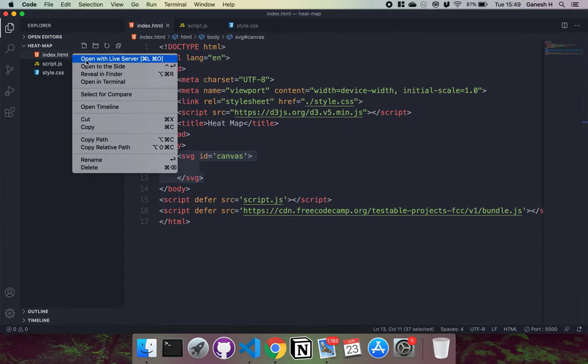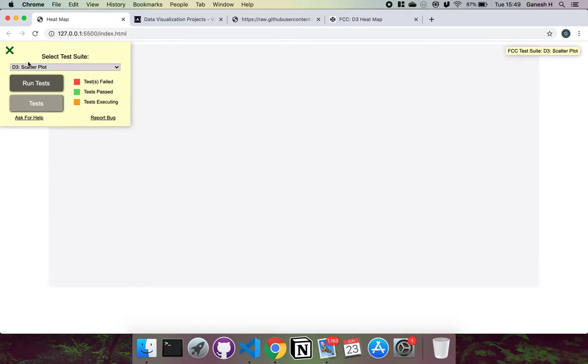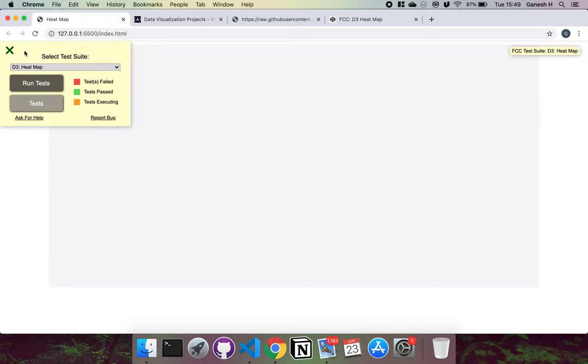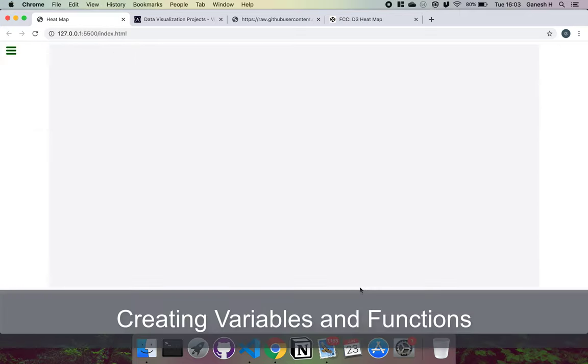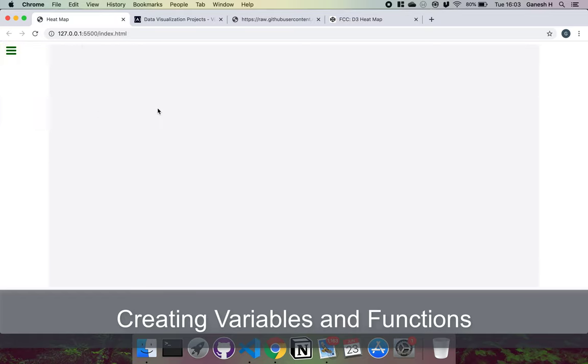I'm just going to open this up in live server. We have the project set up with the test suite and a canvas right here, so we can get started. Now that we have our canvas created and our test suite imported, I'm going to walk you through the structure of our code.